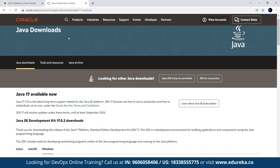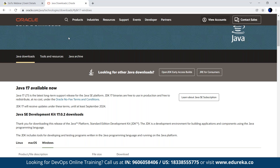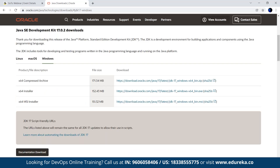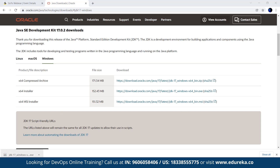At the time of making this video, the latest version is Java 17. Depending on your operating system, there are options for Linux, Mac, and Windows. On Windows, we need to install the EXE version — there's also a ZIP file and MSI file, but we'll use the EXE. Clicking on it will start the download, and as you can see the JDK is now being downloaded.